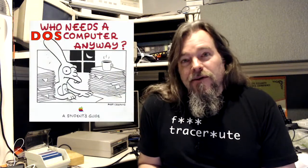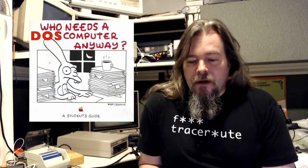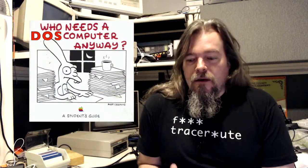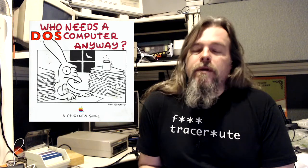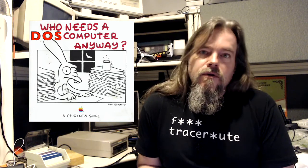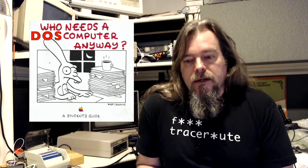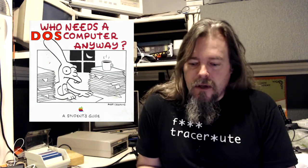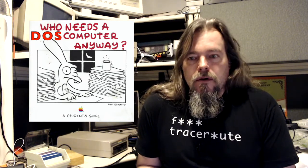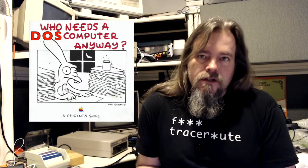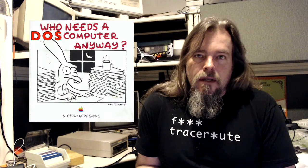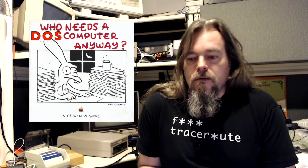Hi, this is Dave. Welcome to DOScember. You may or may not know there's a bunch of retro computing YouTubers that are doing an event they're calling DOScember where you do projects based on MS-DOS or PC-DOS.